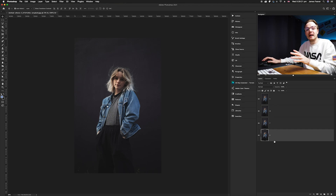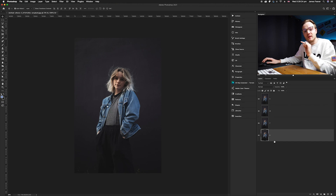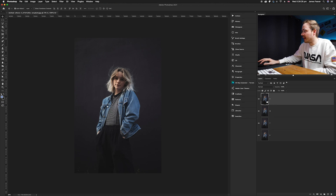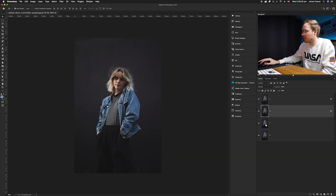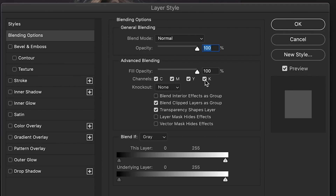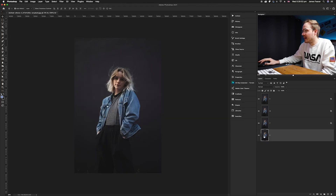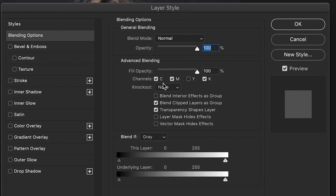Double-click the Cyan layer thumbnail to open the blending options — you'll now see four channel checkboxes. Turn off the other three, leaving only cyan checked. Do the same for Magenta, turning off cyan, yellow, and black. For Yellow, turn off black, magenta, and cyan. For the Black layer, turn off yellow, magenta, and cyan, leaving only black.